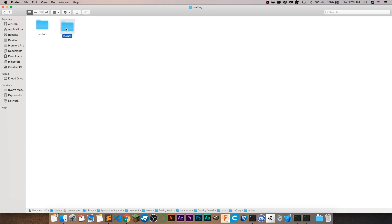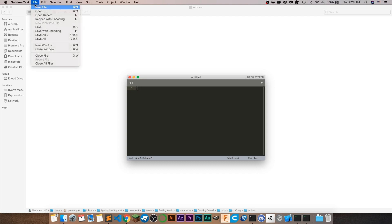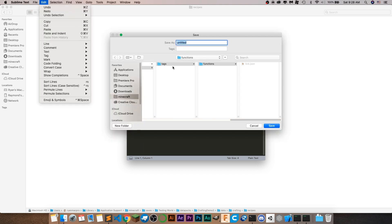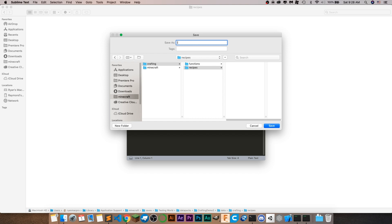Now that we have the folder called recipes, we have to actually make the recipe that's going to go in here. Create a JSON file with whatever text editor you want to use — on Windows you could just do new text file, but I'm going to use Sublime Text. Save it into your crafting recipes folder and call it whatever your item name is — I'm just going to call it item one dot JSON.